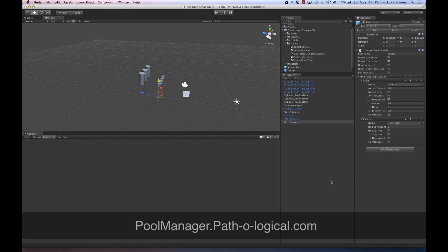There are a lot of features not covered in this video, both in the components as well as the API, so please do read through our feature set and have a look at the docs. A couple of examples are instances which exist in the scene that are then managed by a pool at runtime. We also have logging features where you can log at multiple levels to help figure out what's going on with a particular prefab or pool.